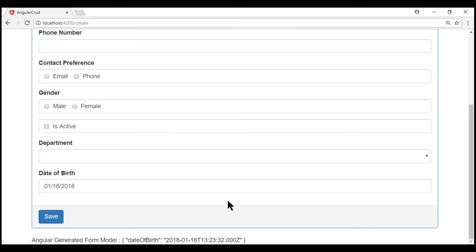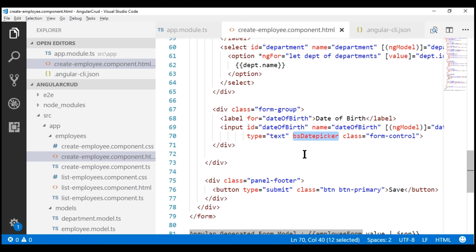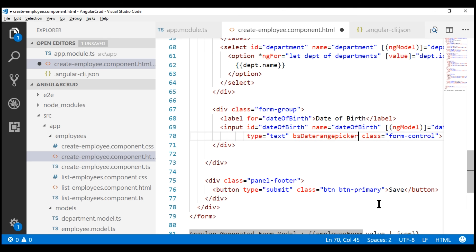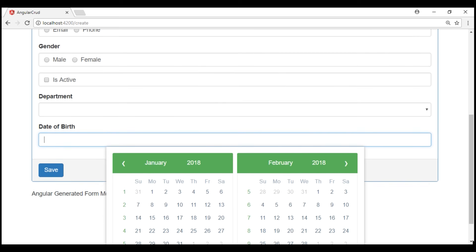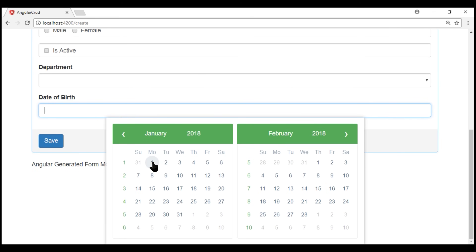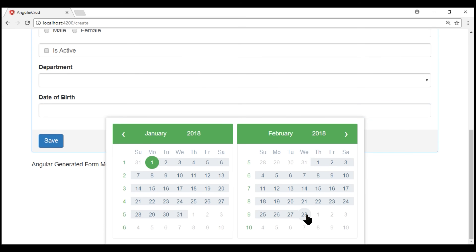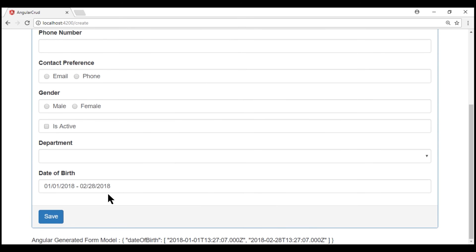How about capturing a date range? For example, let's say you have an open job role and you want to capture a date range for accepting CVs. We can very easily do this using NGX Bootstrap. All we have to do is use a different directive — instead of bsDatepicker, we use bsDaterangepicker. Notice when we click within the field, we have a different interface that allows us to capture a range — for example, accepting CVs between January 1st, 2018 and February 28th, 2018.